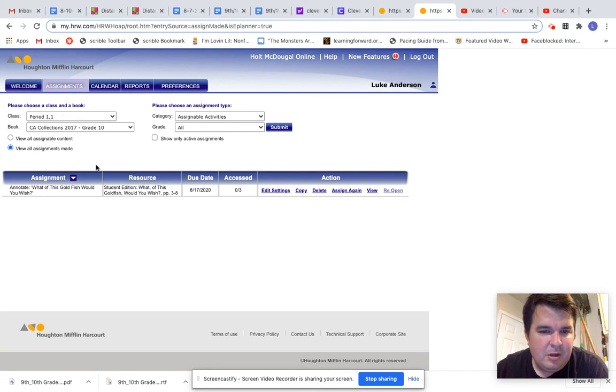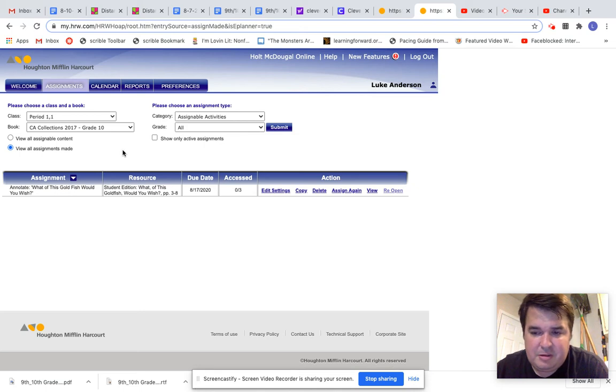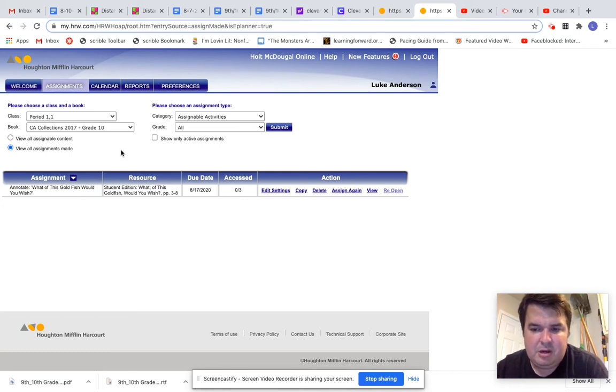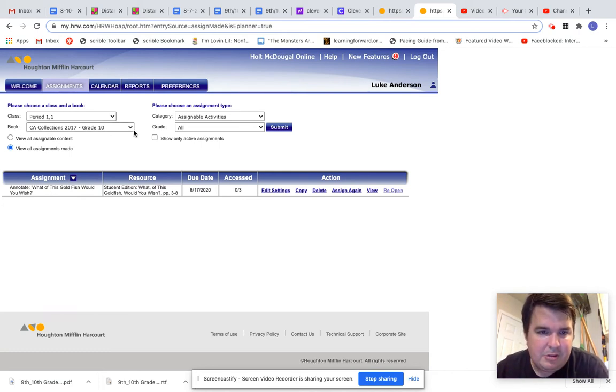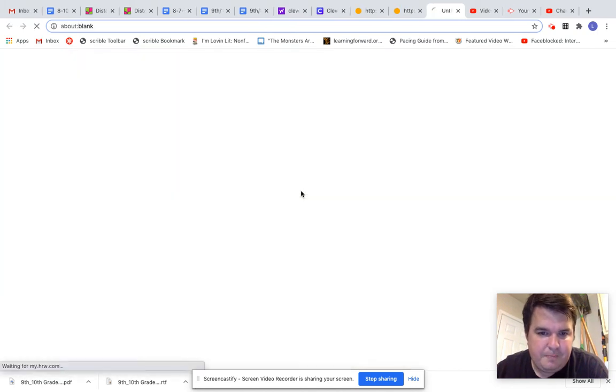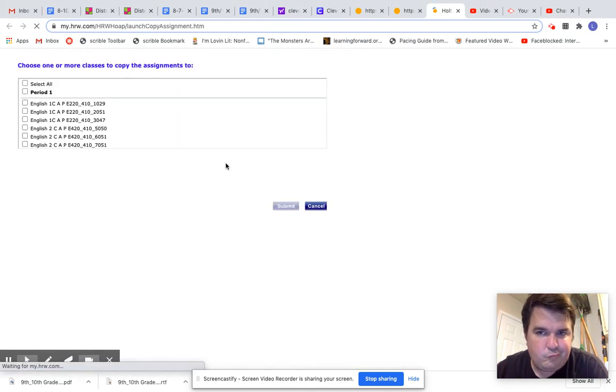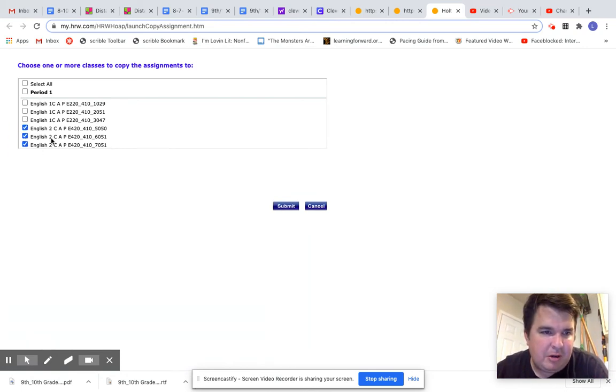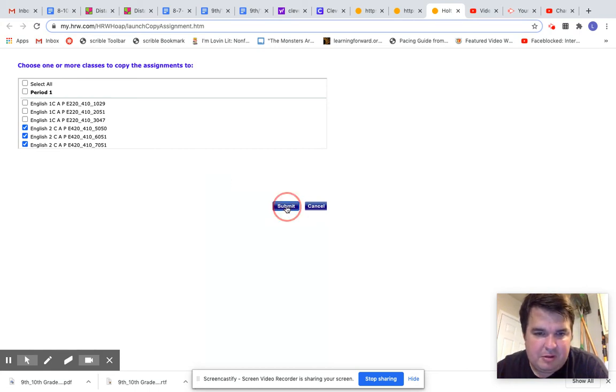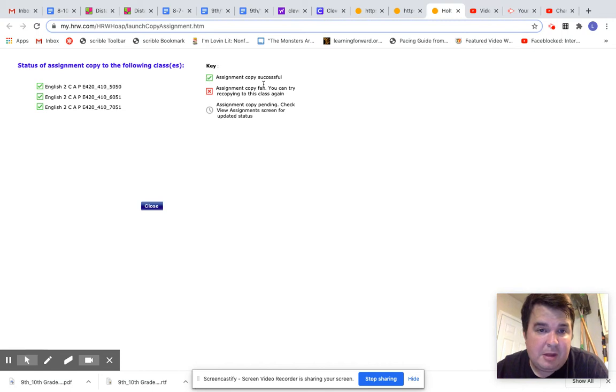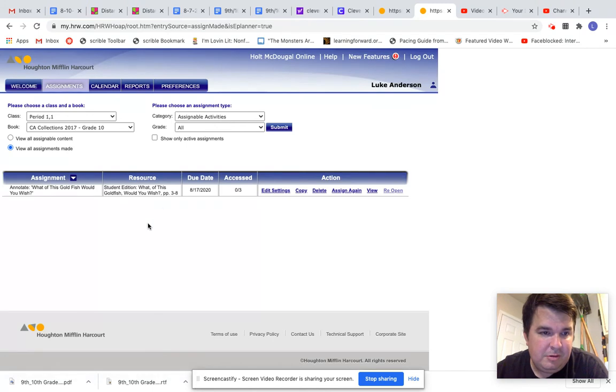And so I assigned it to those three students. Now, you might be asking, well, Mr. Anderson, you only assigned it to one period. You said you had three sections of sophomores, and you're absolutely correct. So how I would do this, if I wanted to assign it to all three of my sections of sophomores, is I would go to copy. And then I would go to my three sections of sophomores, right here. And it's not going to show the students' names or anything, so I don't have to worry about that. And then assignment copy successful has the green checkbox. Very good.